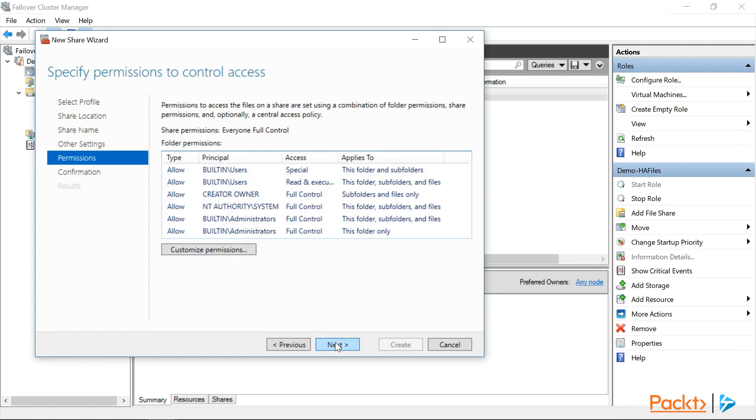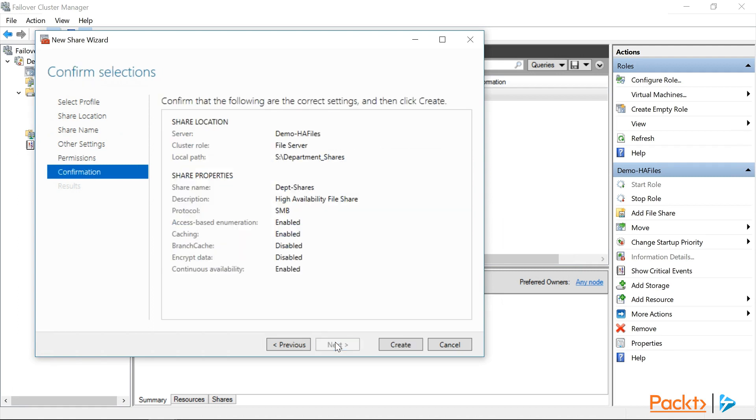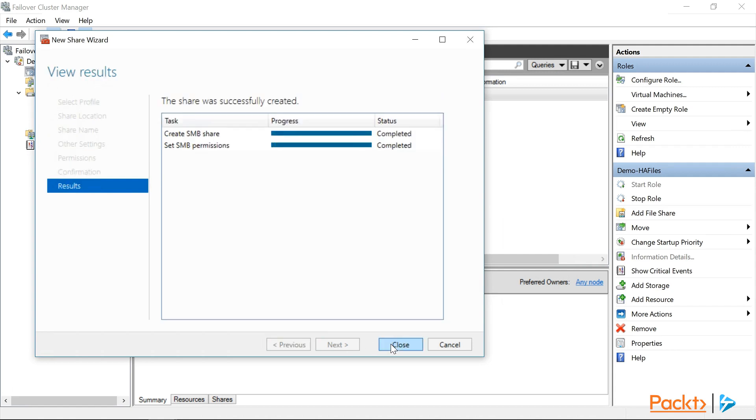For the permissions, we're going to have one of our junior admins configure the share and folder permissions once the share is created. We'll just click Next to continue for now. So, we'll do a quick review of our settings to make sure everything's OK. Yep, looks good. And then we'll click Create to finish.